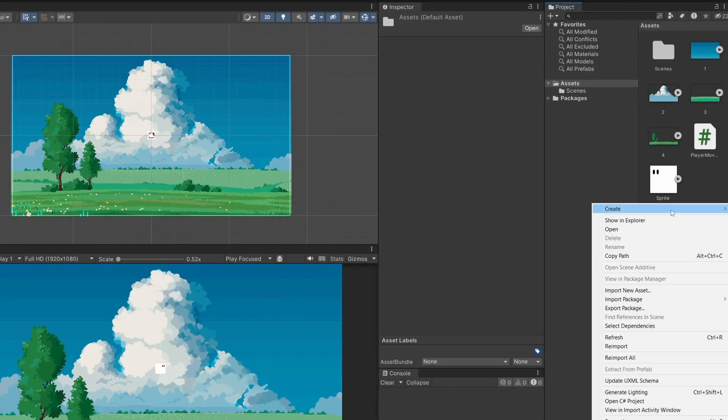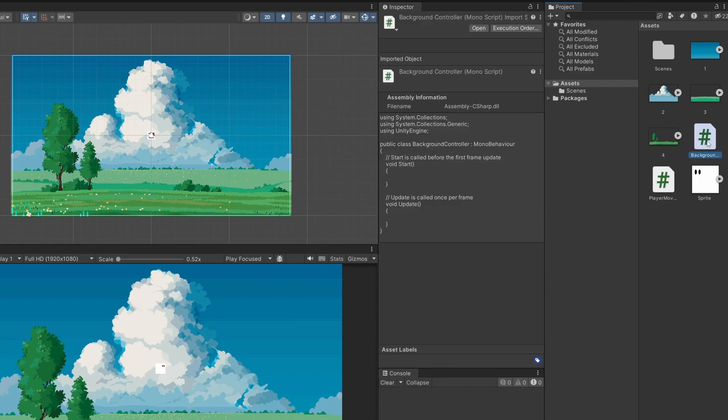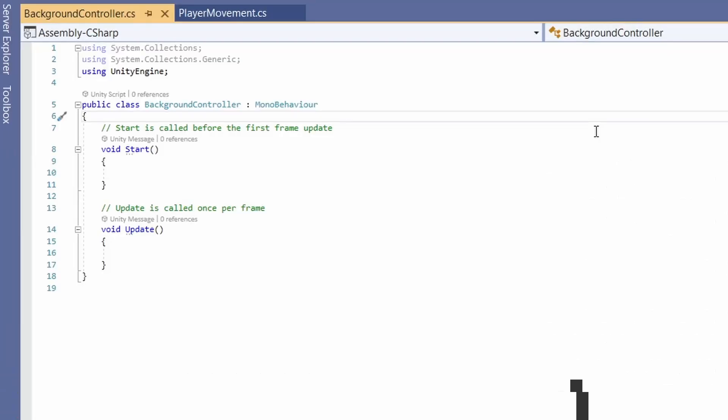In our assets I'm going to right click and go create C sharp script. I'm going to call this background controller. I'm going to double click on this to open up. First of all let's add our variables.